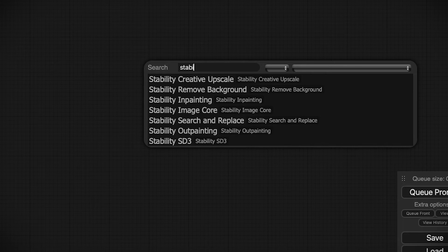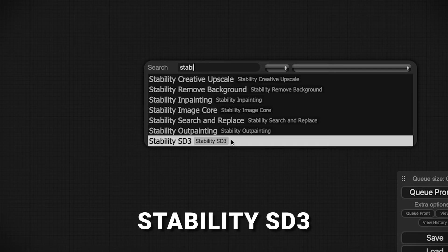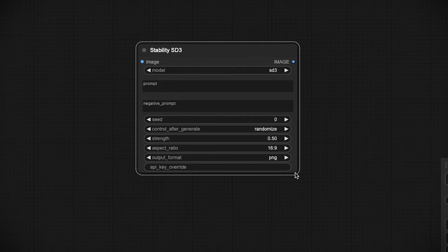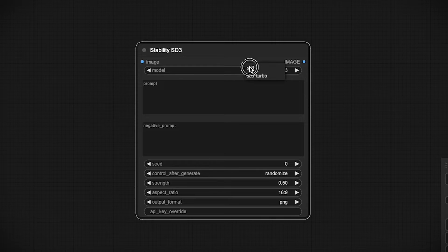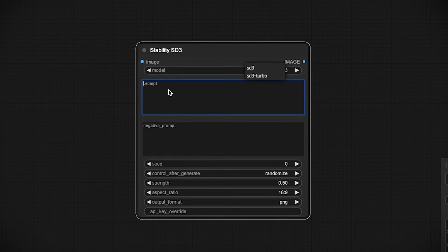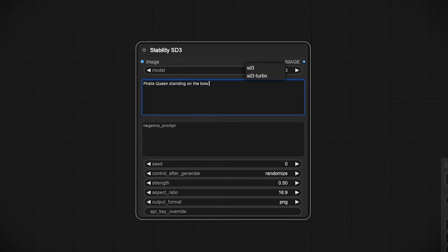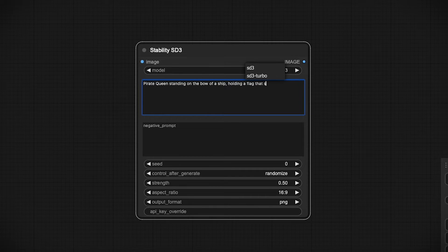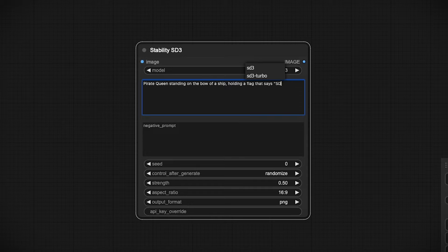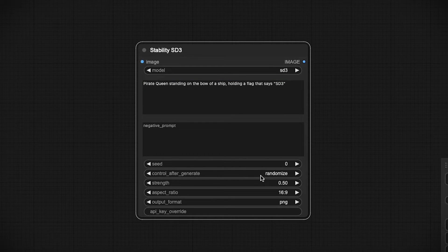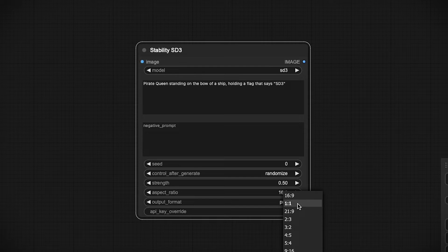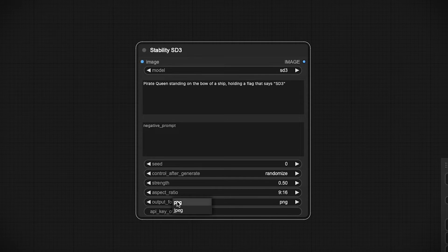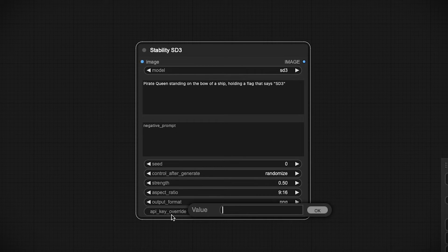Just search for the Stability nodes. You'll see one here called Stability SD3, and that's it. You'll be presented with a node where you can select the model—in this case Stable Diffusion 3 or Stable Diffusion 3 Turbo. Put in your prompt. In this case, let's grab 'a pirate queen standing on the bow of a ship holding a flag that says SD3'. Make sure you put any text in quotations. We'll leave the seed at zero to generate random. Strength at 0.5. One nice thing is you can pick from a bunch of different aspect ratios, so let's go 9 by 16. We also have different output formats: PNG, JPEG. And then of course, in here you drop in your API key.